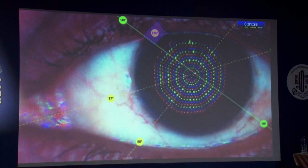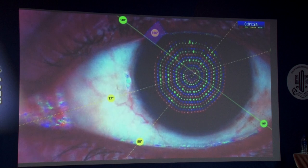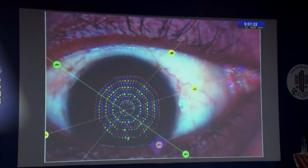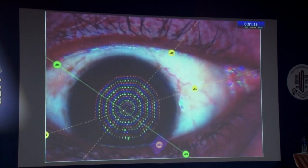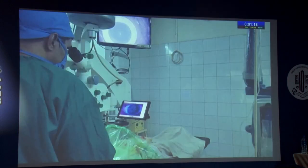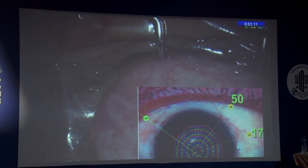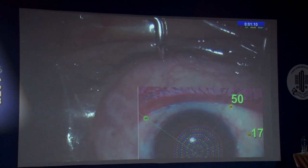Identify two prominent limbal structures and click on them. The system will display their axis — it is 17 and 50 degrees in this case. Save the picture, rotate it as needed, and use it intraoperatively to identify landmark points under the microscope. Here, I am making two landmark points at 17 and 50 degrees on the patient's eye.